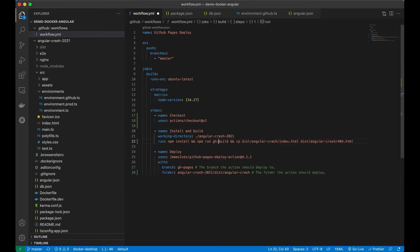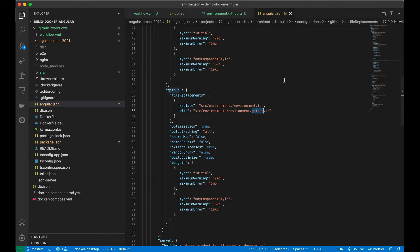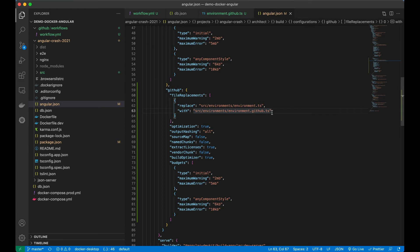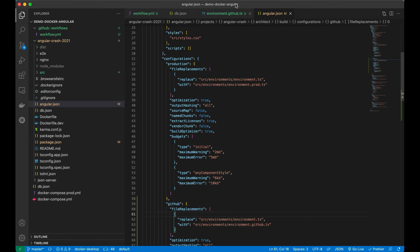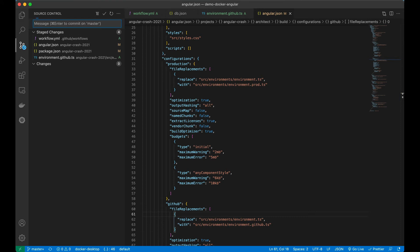I'll run gh-build and it should be working. I'll save this as well. We don't have to touch any Nginx stuff because we're not dockerizing — we're not using Docker at all for this part, just GitHub Actions. All the config files are done. I'll add everything and commit with the message: GitHub Actions GitHub Pages build and deploy.